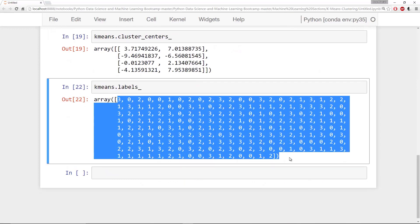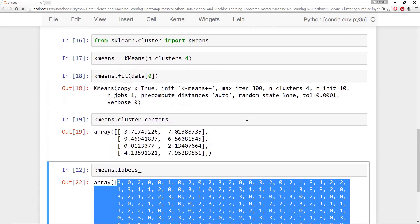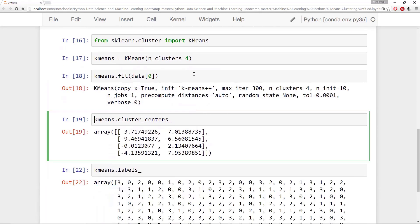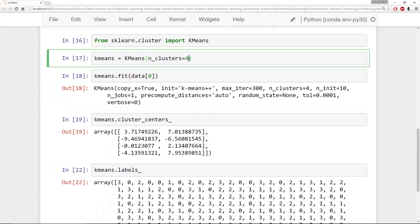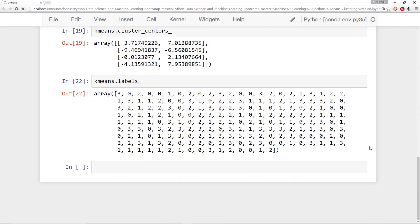Now again k-means clustering is unsupervised. So you wouldn't use it to actually predict labels. You would use it to try to find labels in your data. And you would do that by kind of exploring the number of clusters. But let me show you by plotting this out, how the k-means compares to our original.